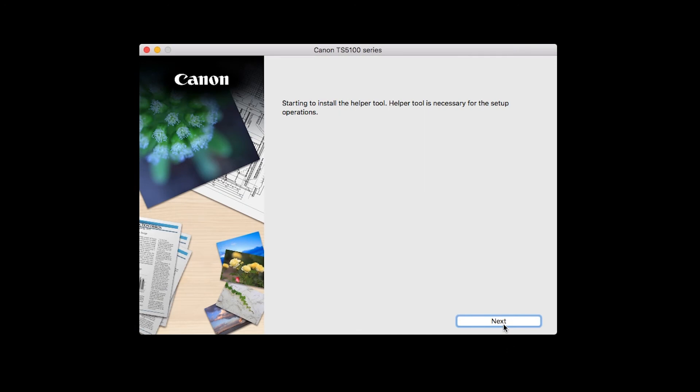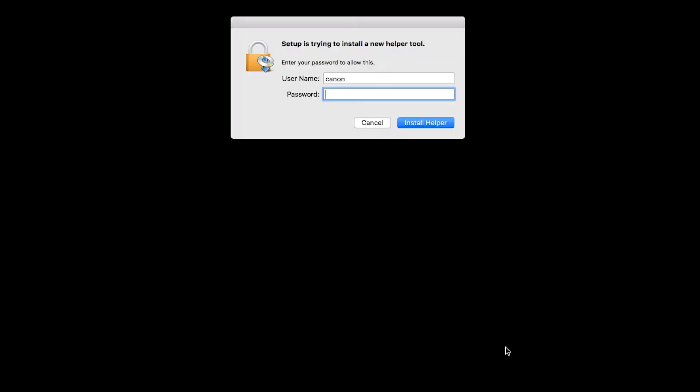Click Next. When prompted, enter the administrator name and password you used to set up your Mac and then click Install Helper.